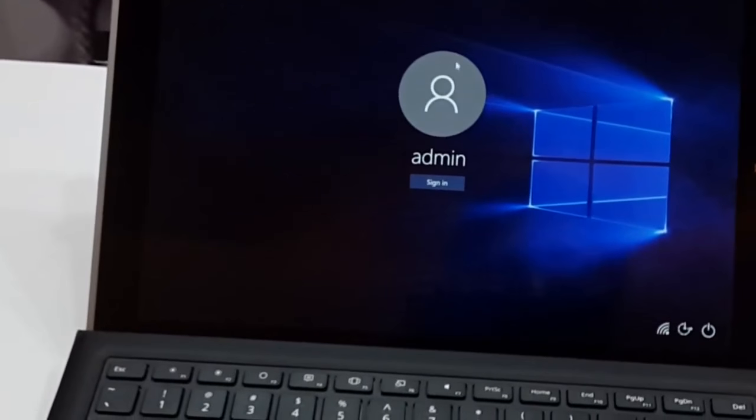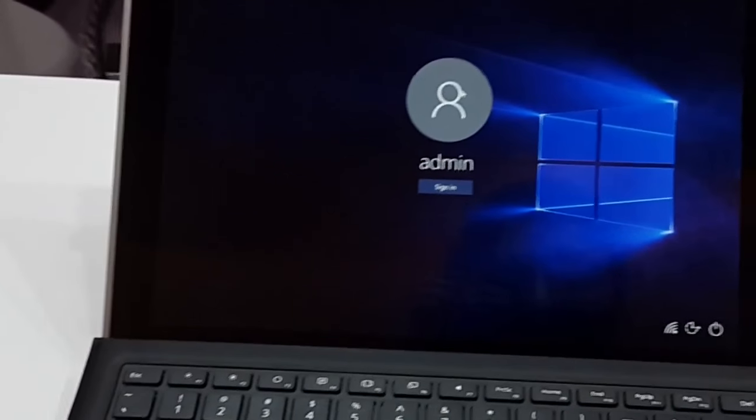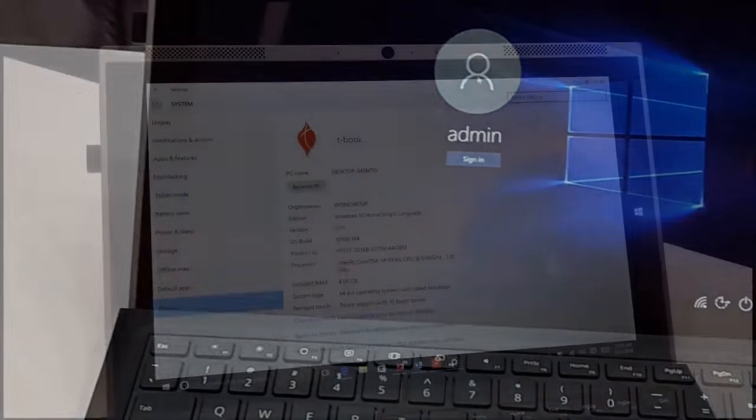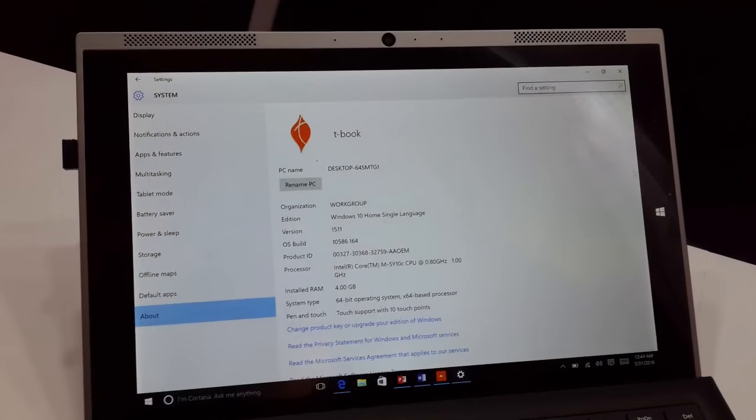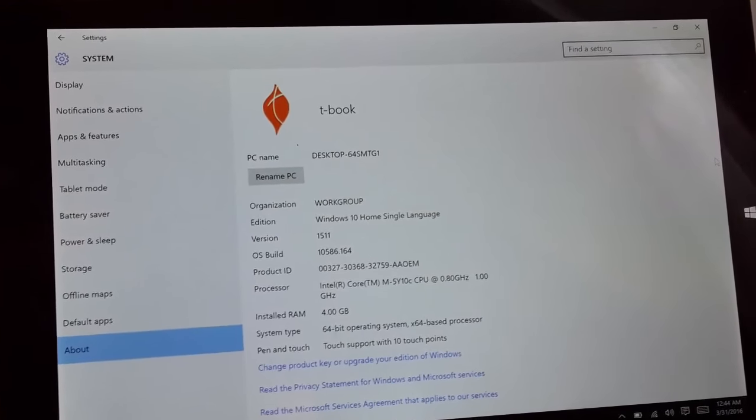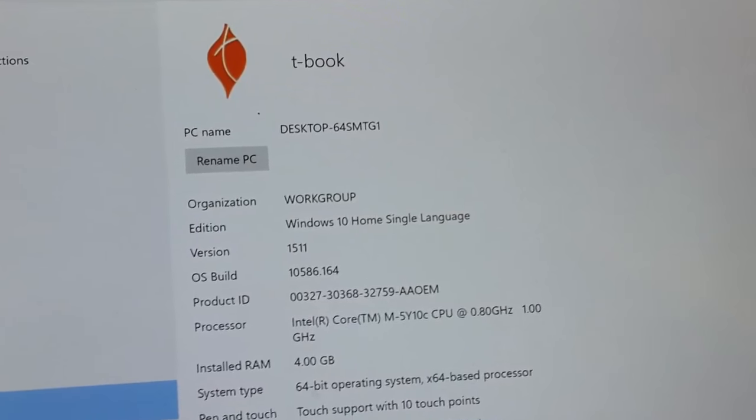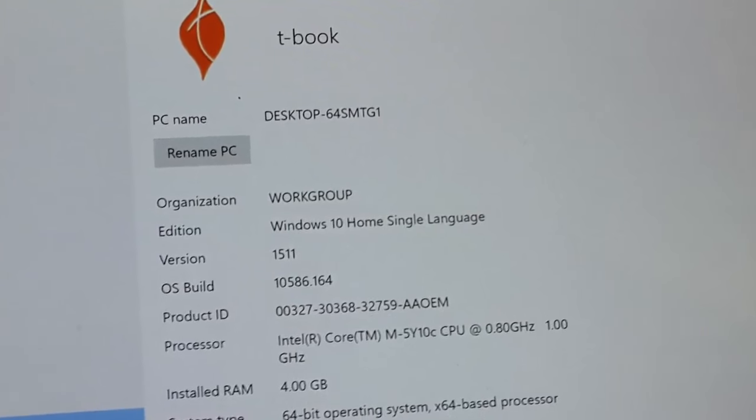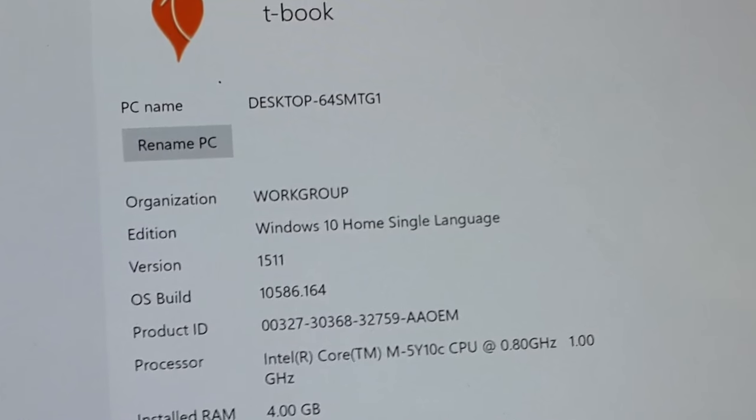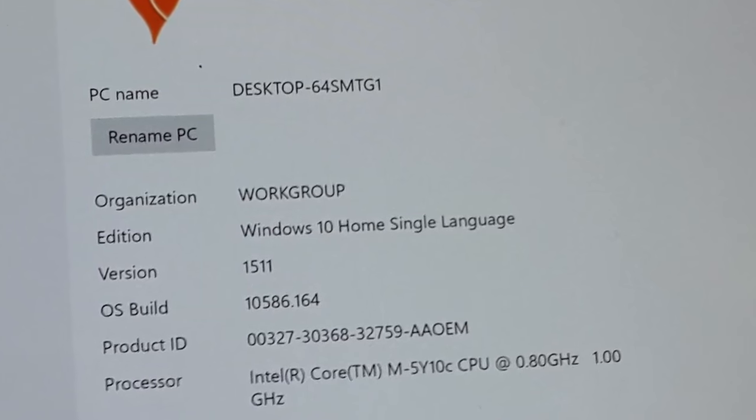The memory it comes with is 4 GB LPDDR3 1600 MHz. The storage inbuilt is 128 GB with an SSD drive in it which means it is really very fast.